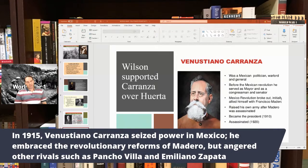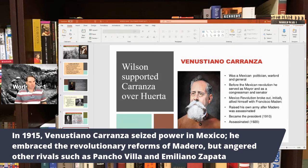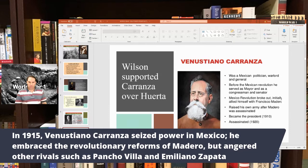Carranza took over and began to embrace all the reforms that Madero had talked about, implementing reforms across the country. This angered rivals like Pancho Villa, who thought he wasn't doing enough. Pancho Villa was mostly dominant in the north — a Mexican bandit and kind of a dictator. Emiliano Zapata was a Mexican Indian who had support in the south, near the Yucatan. Those were all rivals to Carranza, who controlled the country.